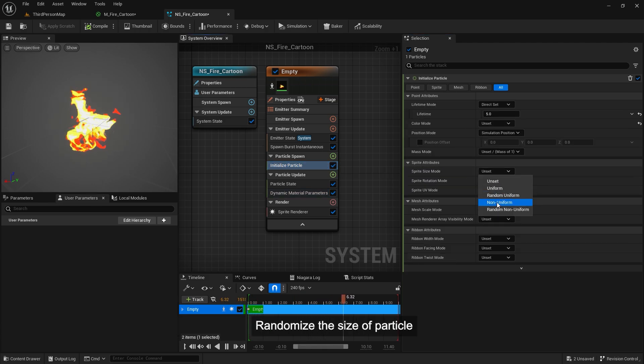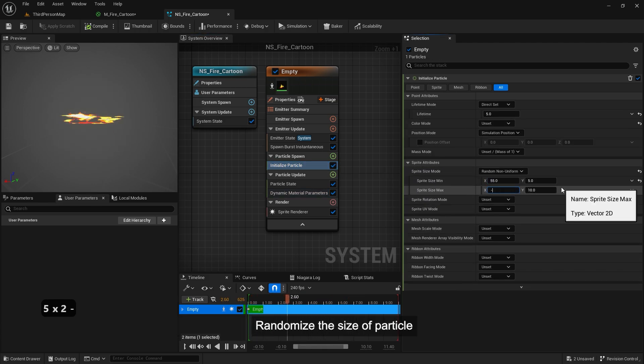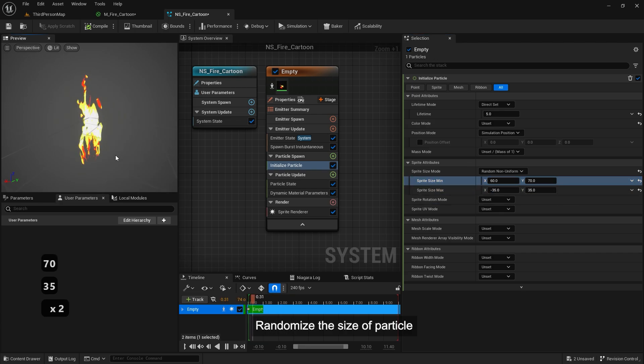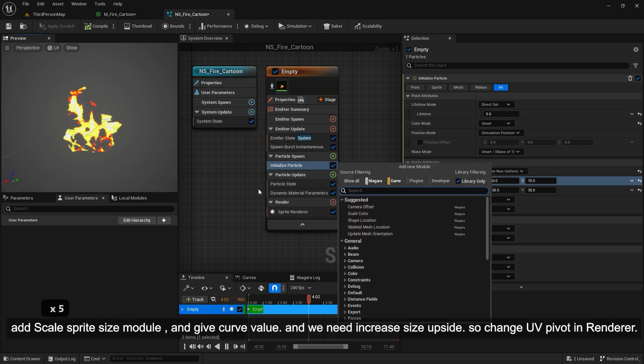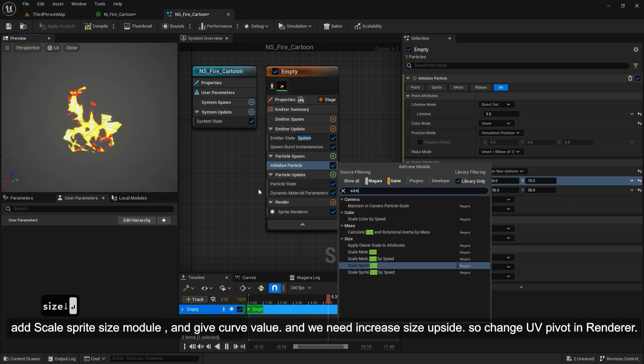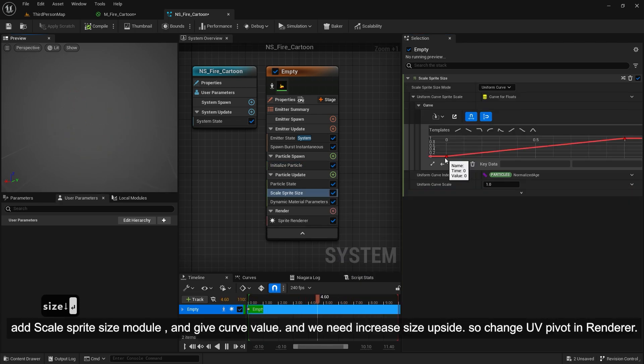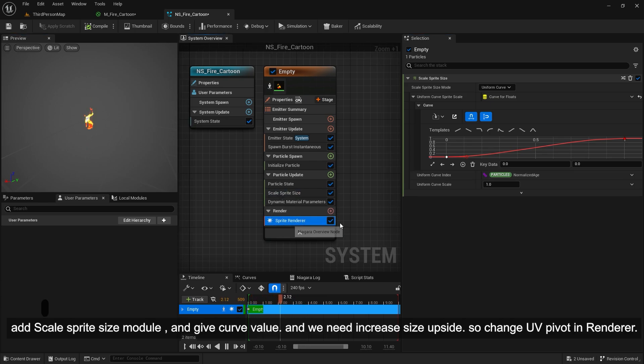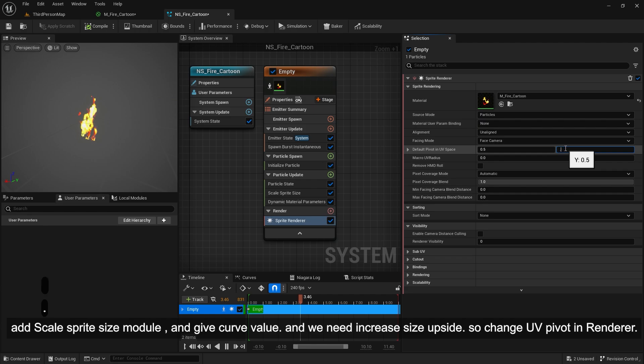Randomize the size of particle. Add scale sprite size module. And give curve value. And we need to increase size upside, so change UV pivot in renderer.